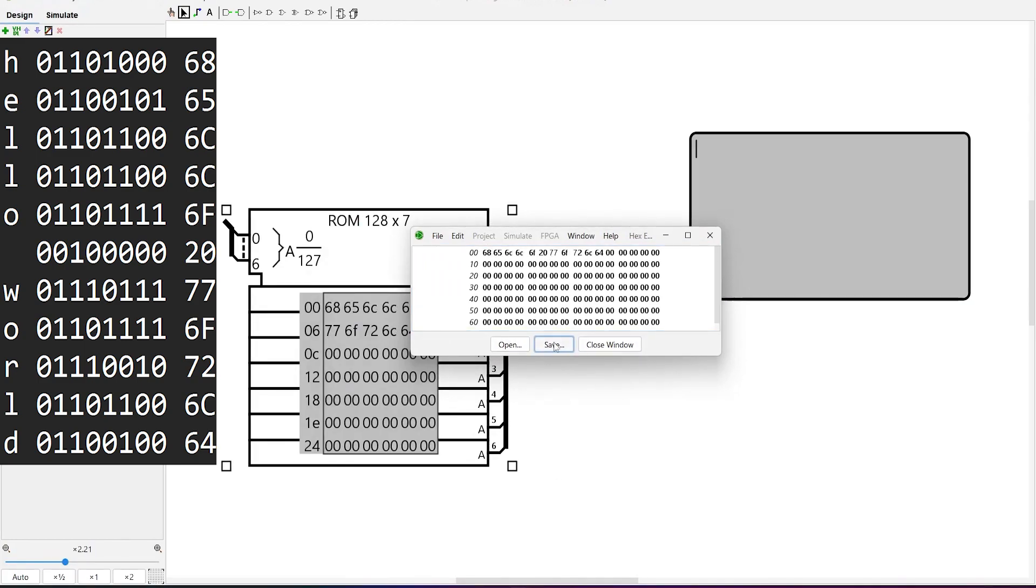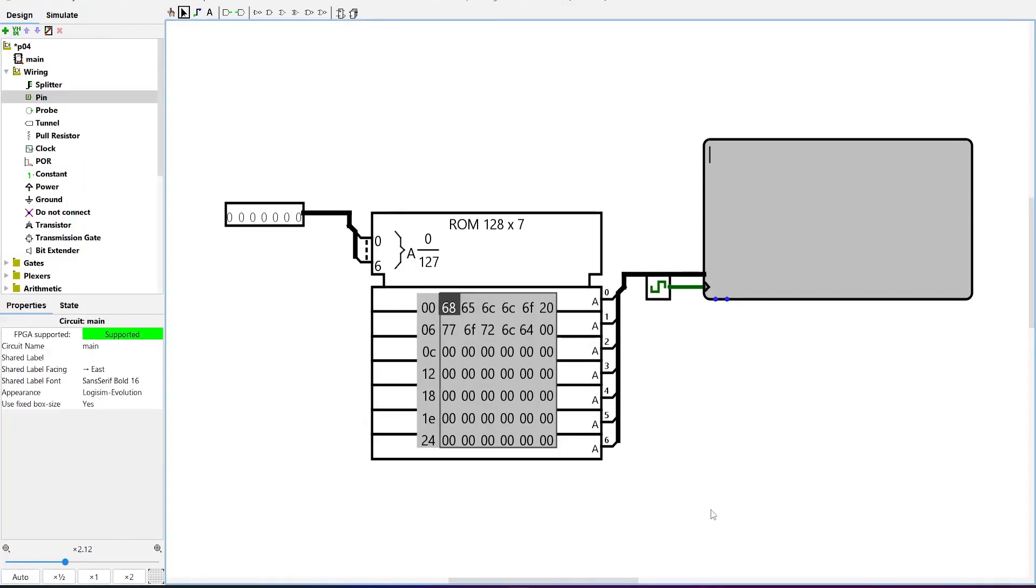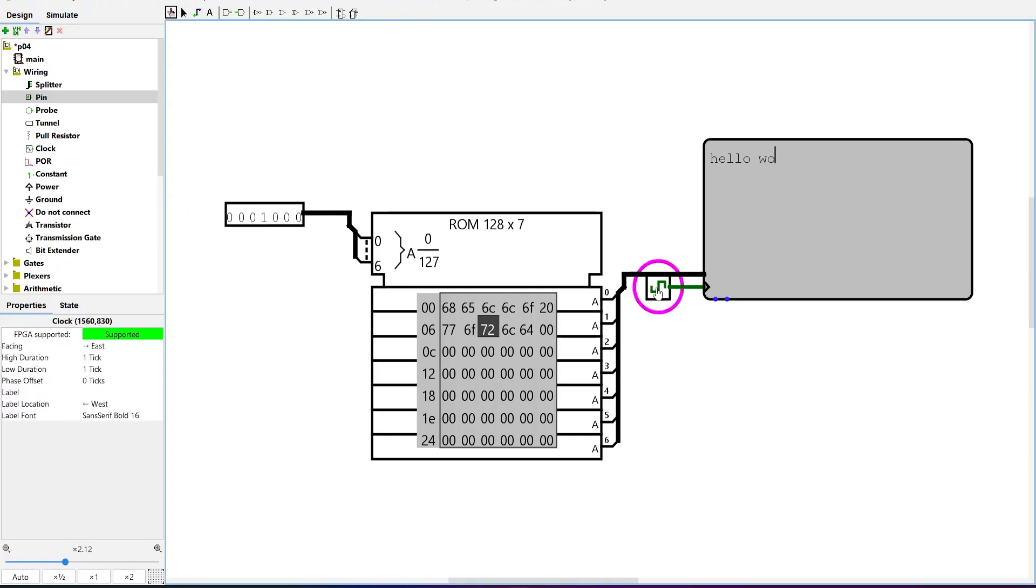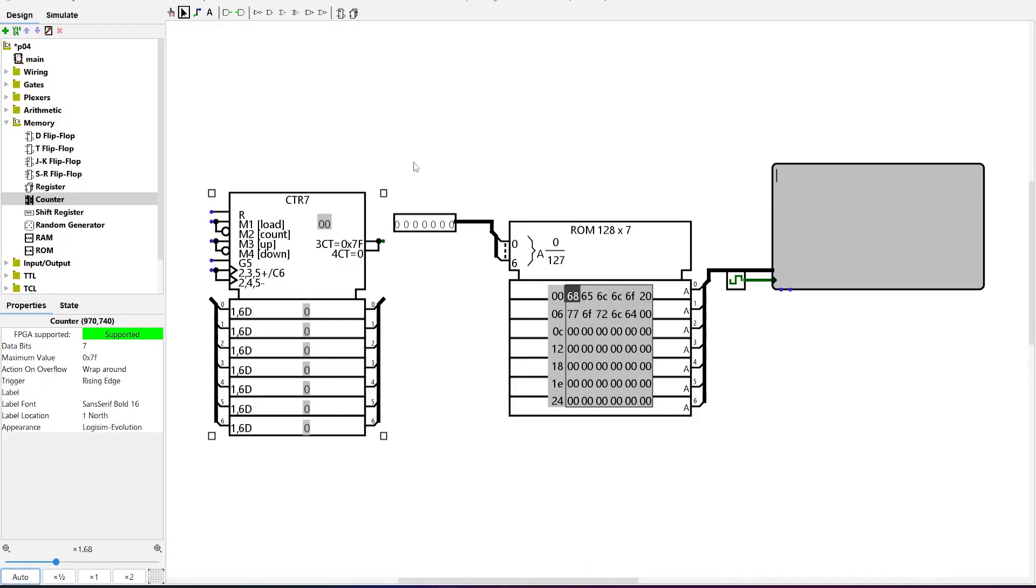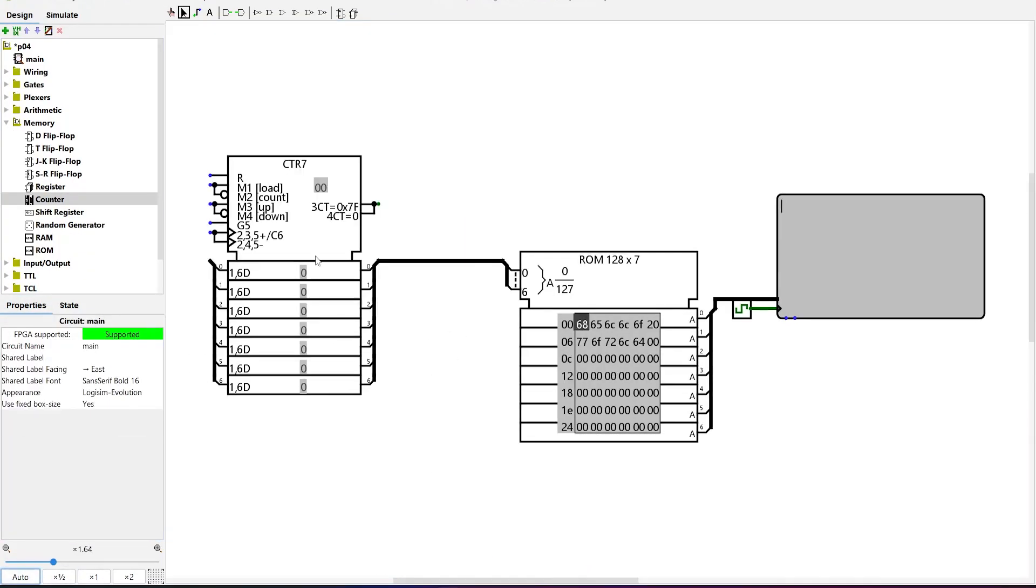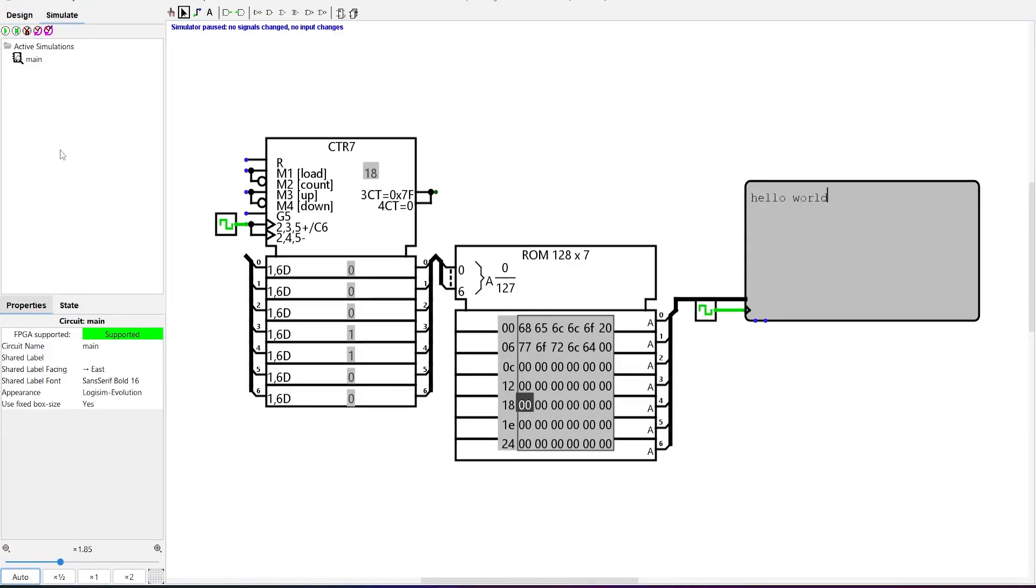This ROM uses hexadecimal values. By storing characters sequentially, the address now needs to increment by only one. We can then automate this increment using an up counter. With this, our machine is ready.